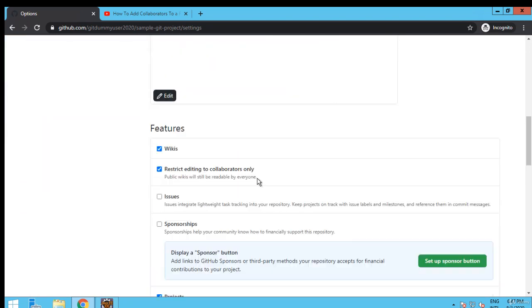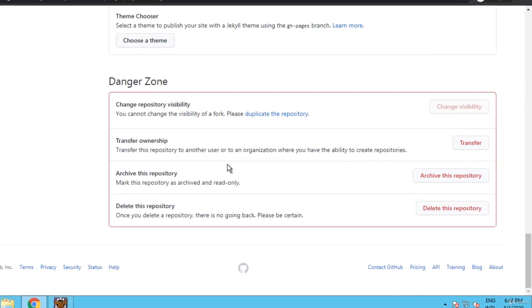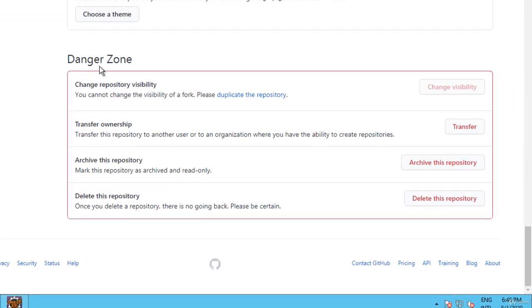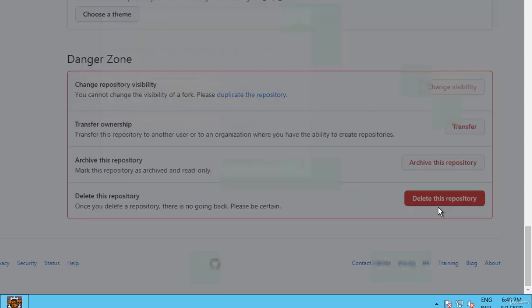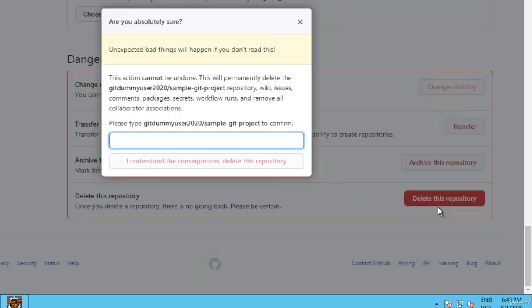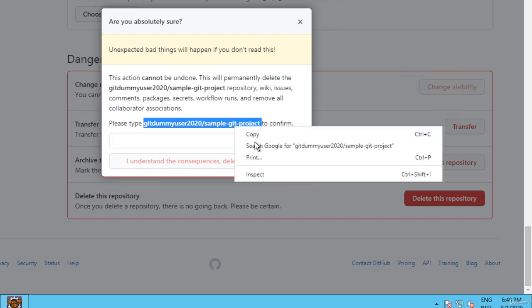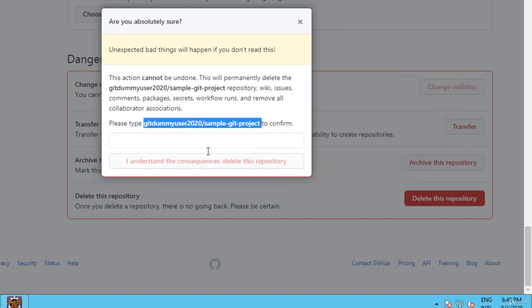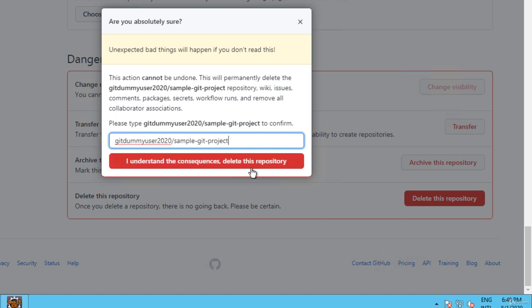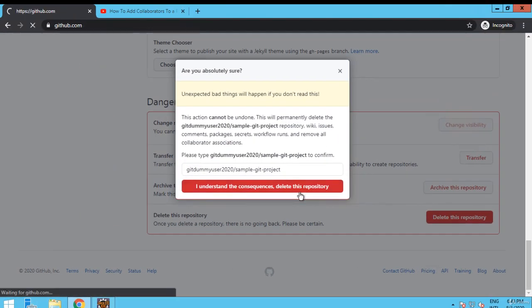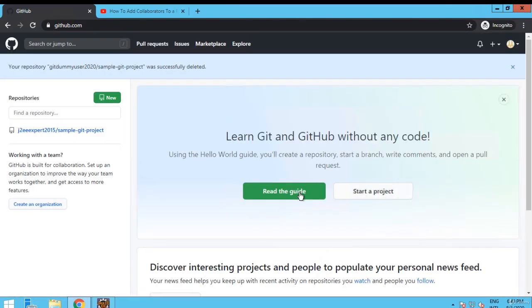Open this and go to settings. Scroll down. Here under danger zone you can select delete this repository. Let me click that. It is asking me to type this particular word, the username slash repository name, to confirm. Let me copy paste. Click on I understand the consequences.